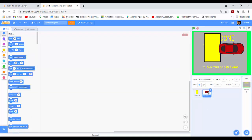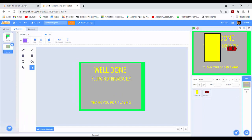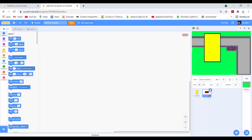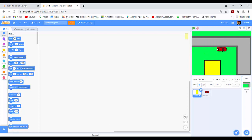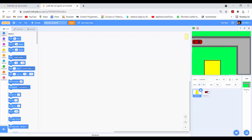Now I will do coding on the car sprite. First I will decrease the size of the car to 40 and set its position. Then I will decrease the size of the parking sprite, rename it to Parking, decrease the size to 60, and set its position.